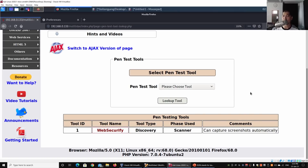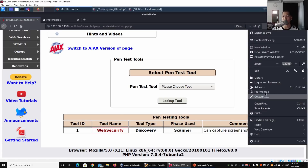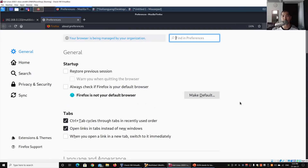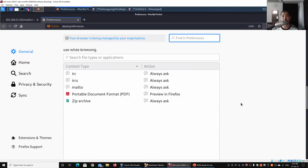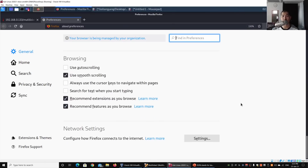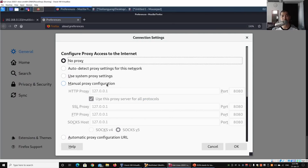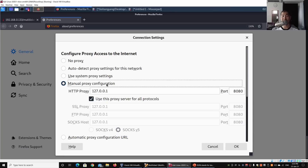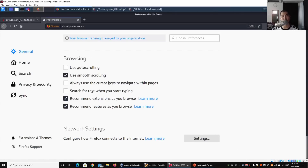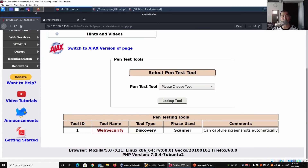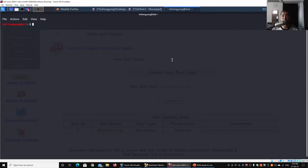What we can do next is go to the top right corner, click Preferences, scroll down, and click Network Settings. Under Settings, set manual proxy configuration and click OK. Next, we need to open up a terminal and start Burp Suite.